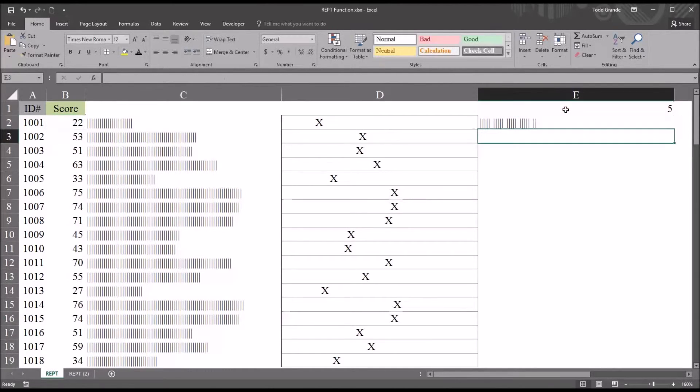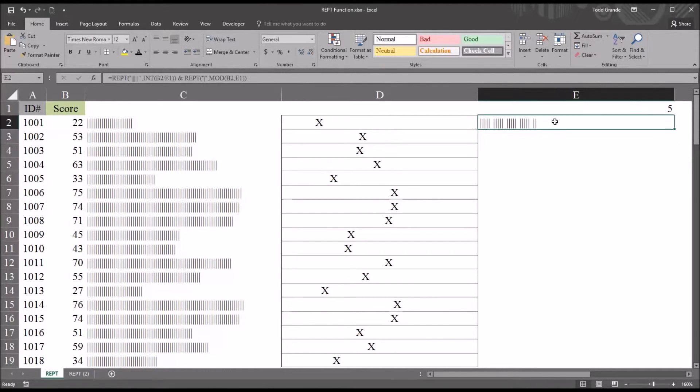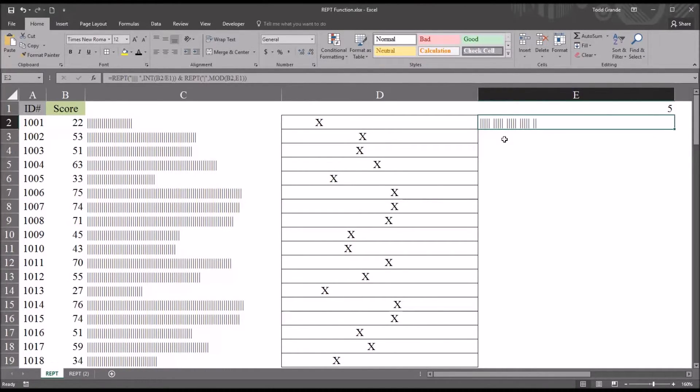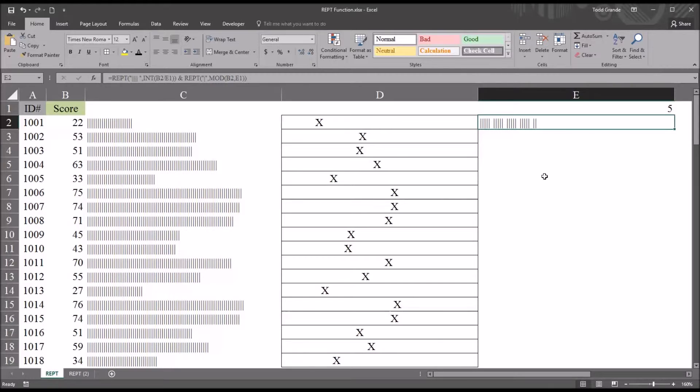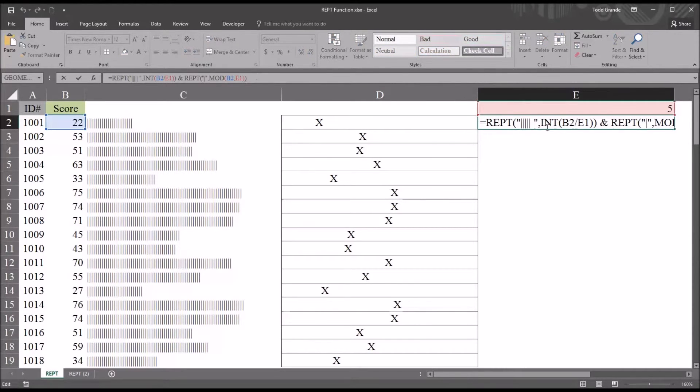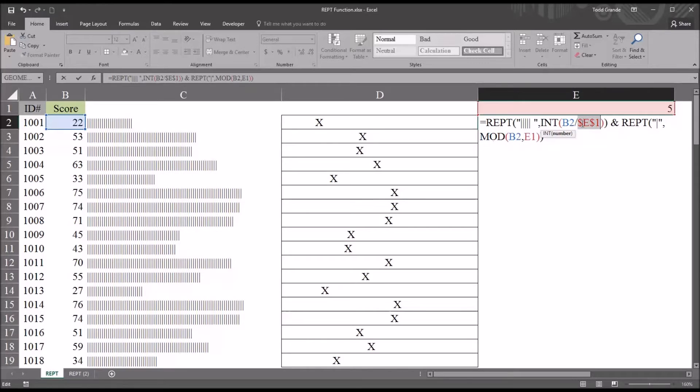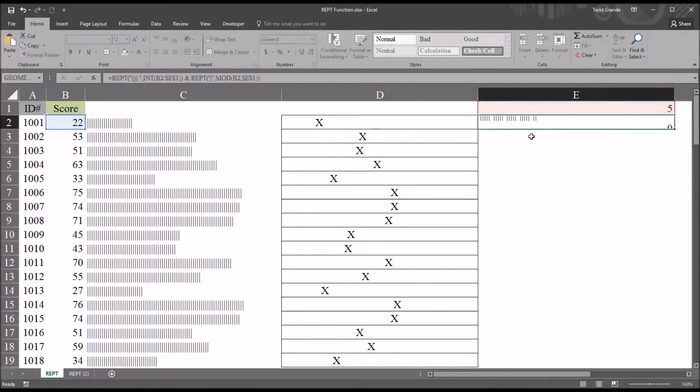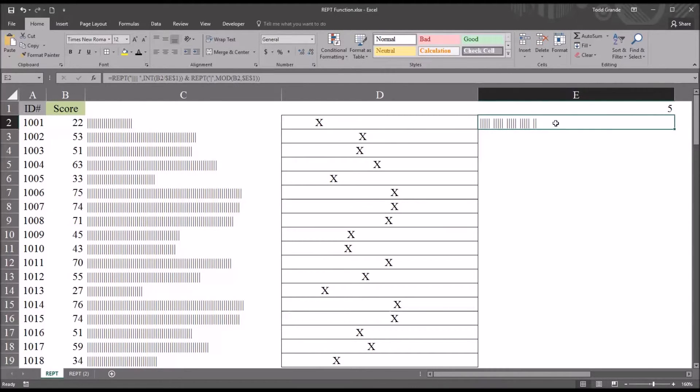And hit enter. So we can see, because we know these bars come in groups of five, that this is 22. Now if I attempt to autofill this down, it's going to give me an error, because E1 is a relative reference in this function. So if I go back into the function, just go to E1, it only appears twice. Just go to both instances and press F4, function 4, and make that an absolute reference. So it's no longer a relative reference. It's an absolute reference. So as we autofill, it won't change.